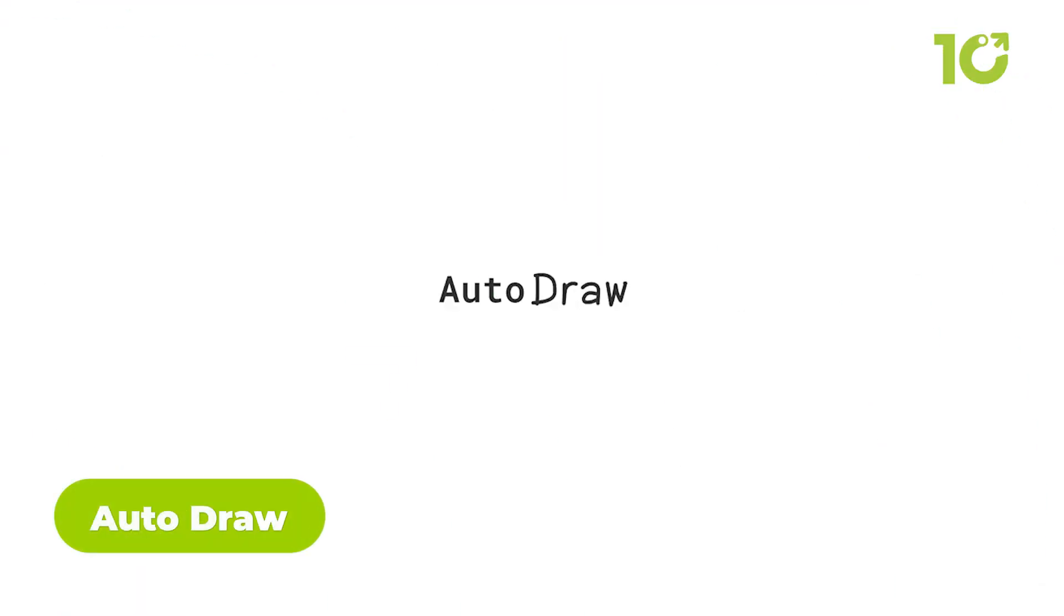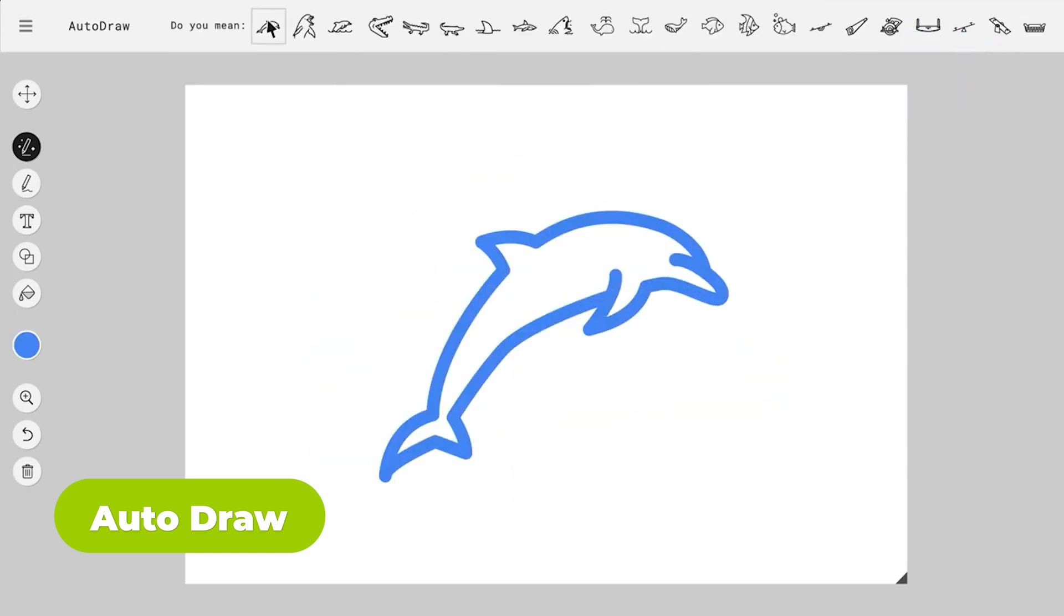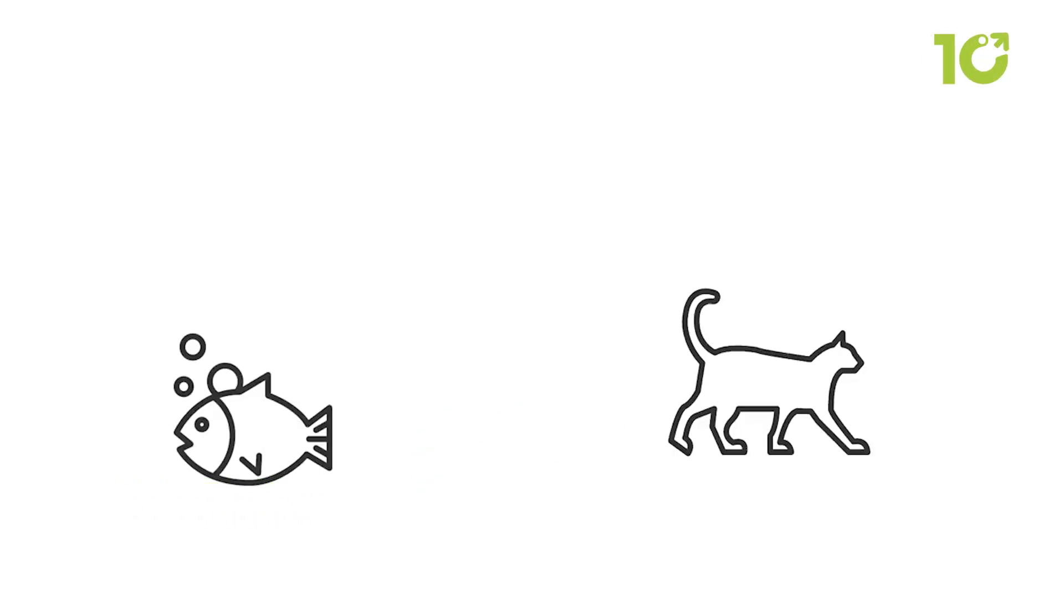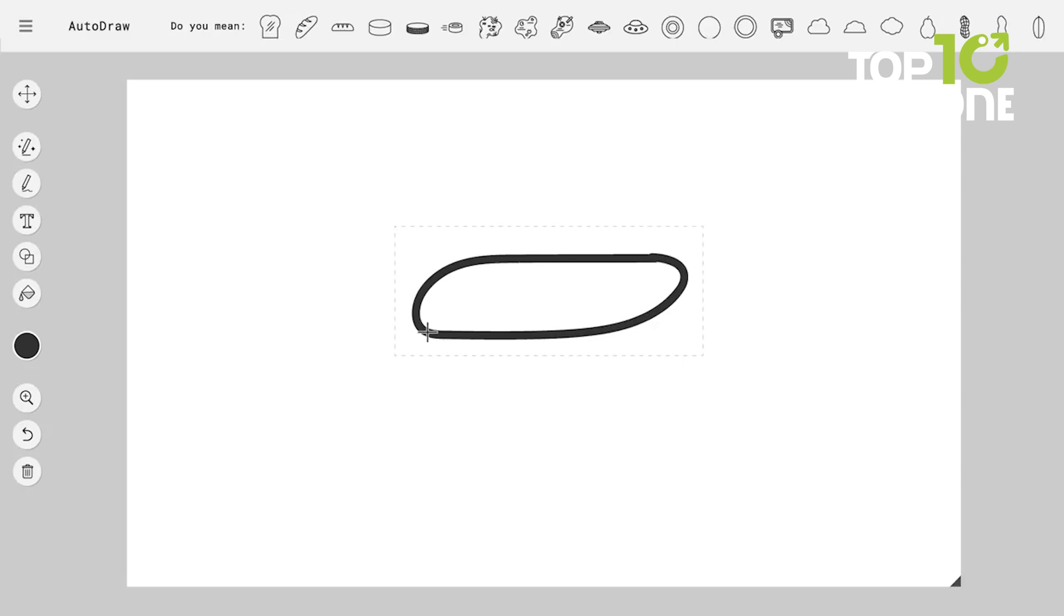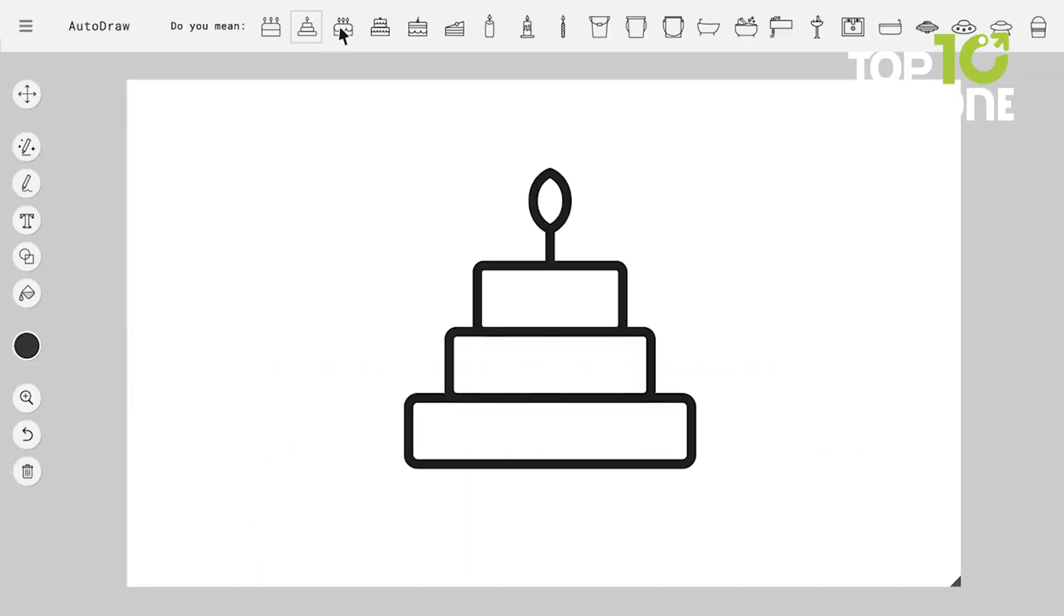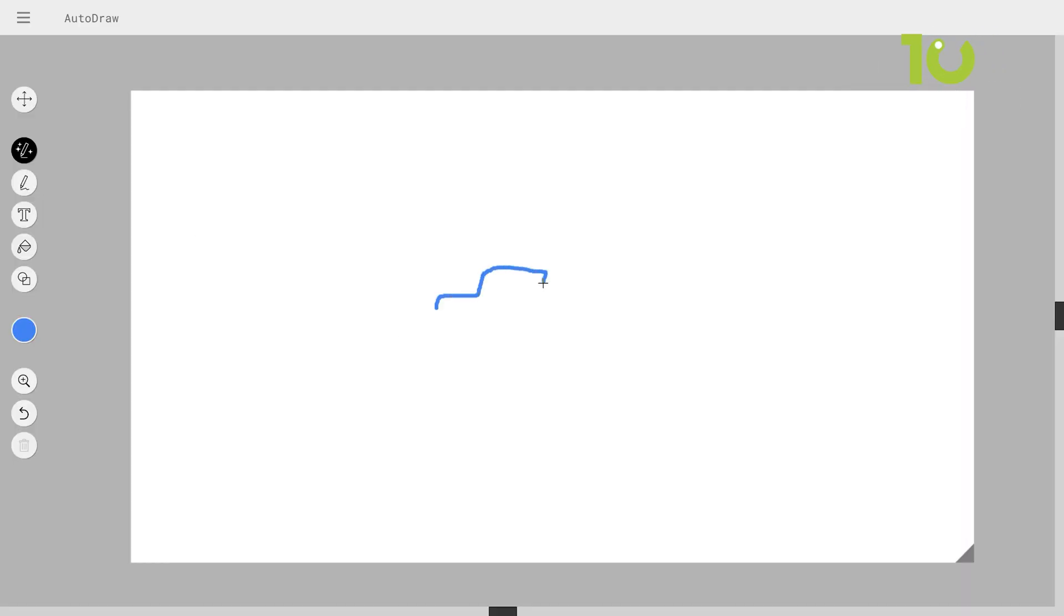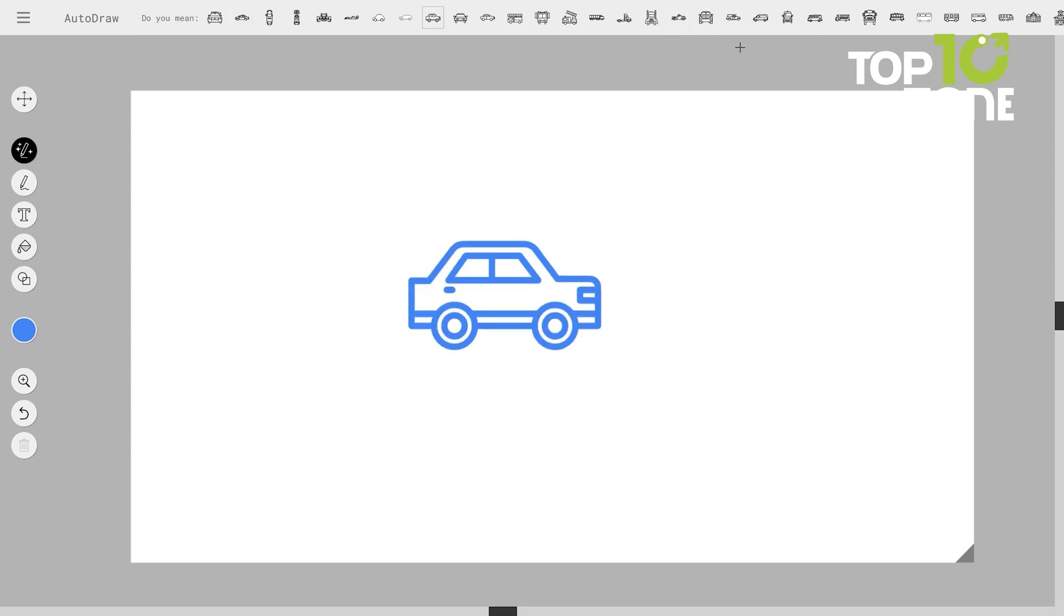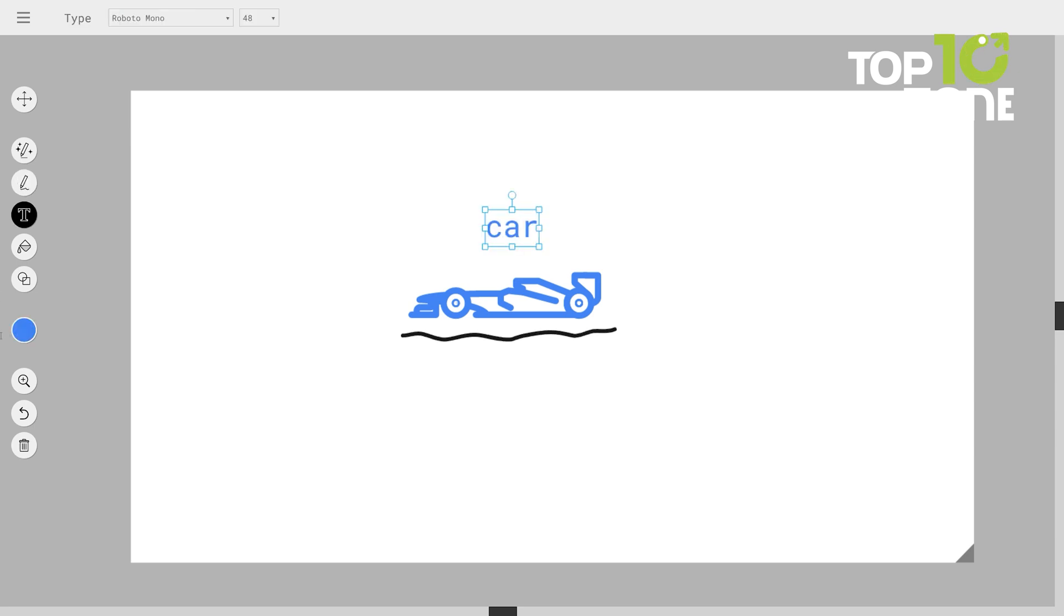AutoDraw, our next gem, assists you in creating stunning artwork. Doodle away and let AI provide suggestions to enhance your masterpiece. Share your creations with the world effortlessly. The world of art just got a whole lot more accessible thanks to AutoDraw. Whether you're a seasoned artist or a complete novice, this tool offers something for everyone. Imagine picking up your digital pen and letting your creativity flow without the fear of making mistakes.